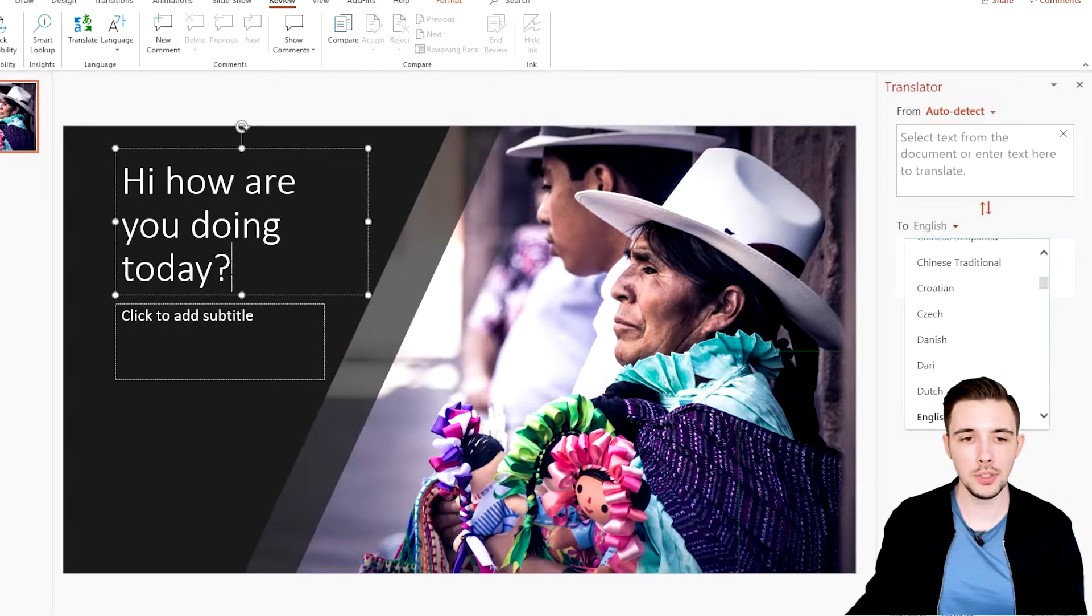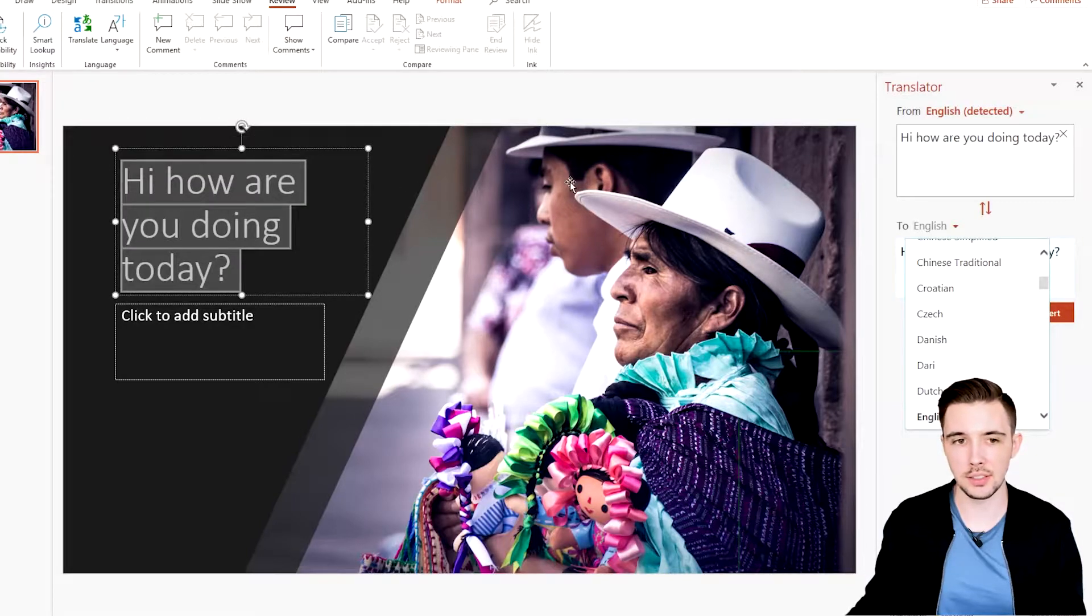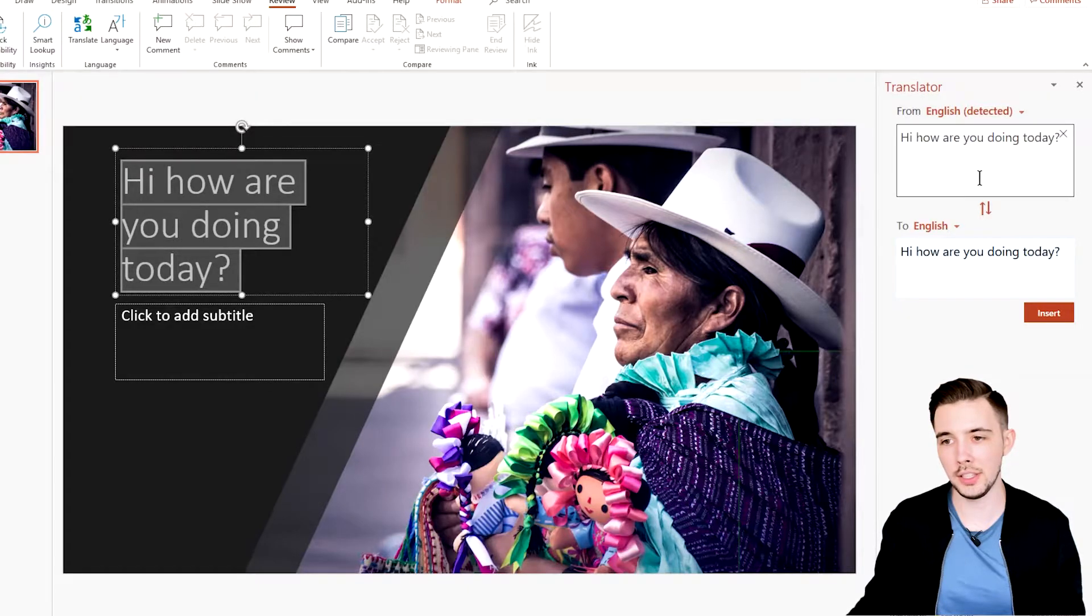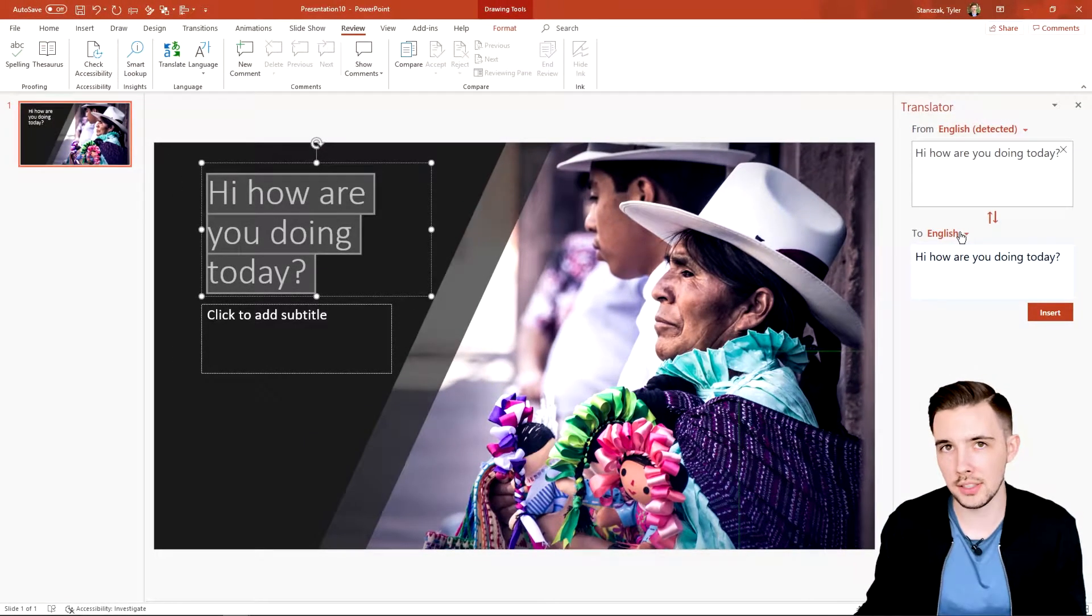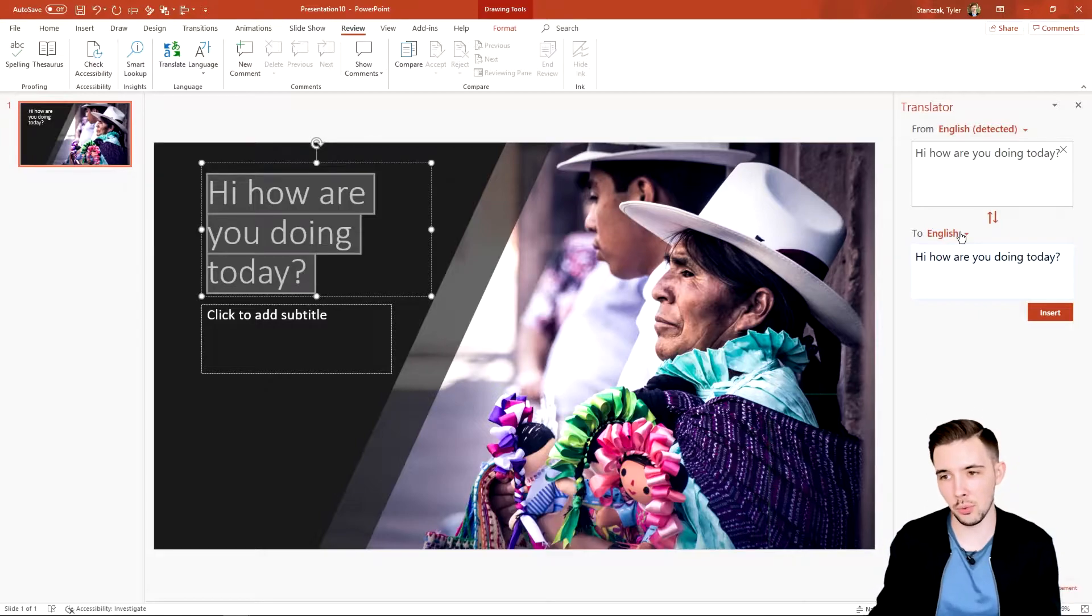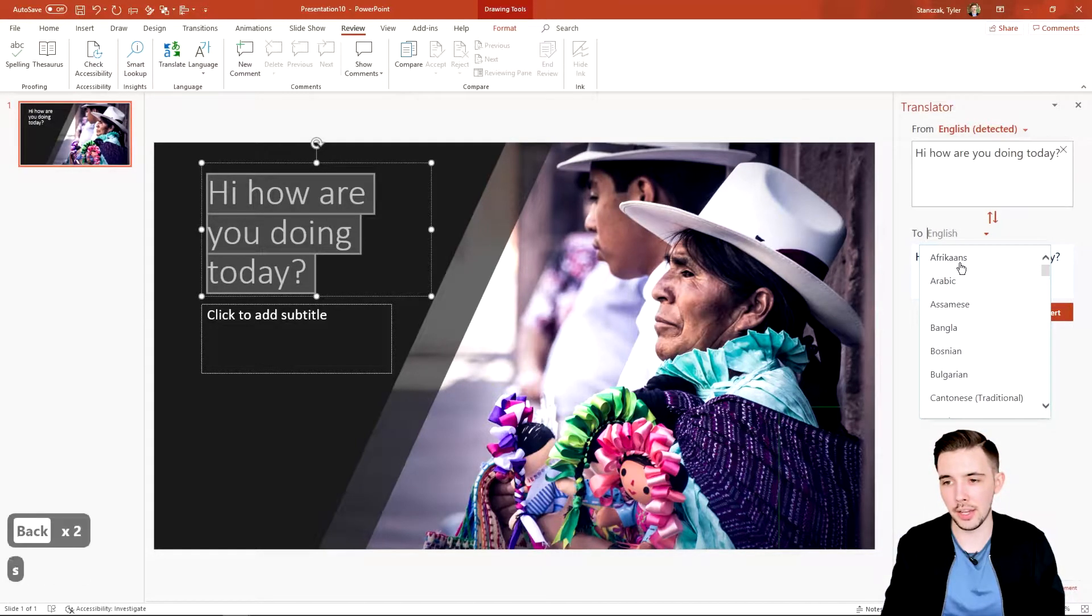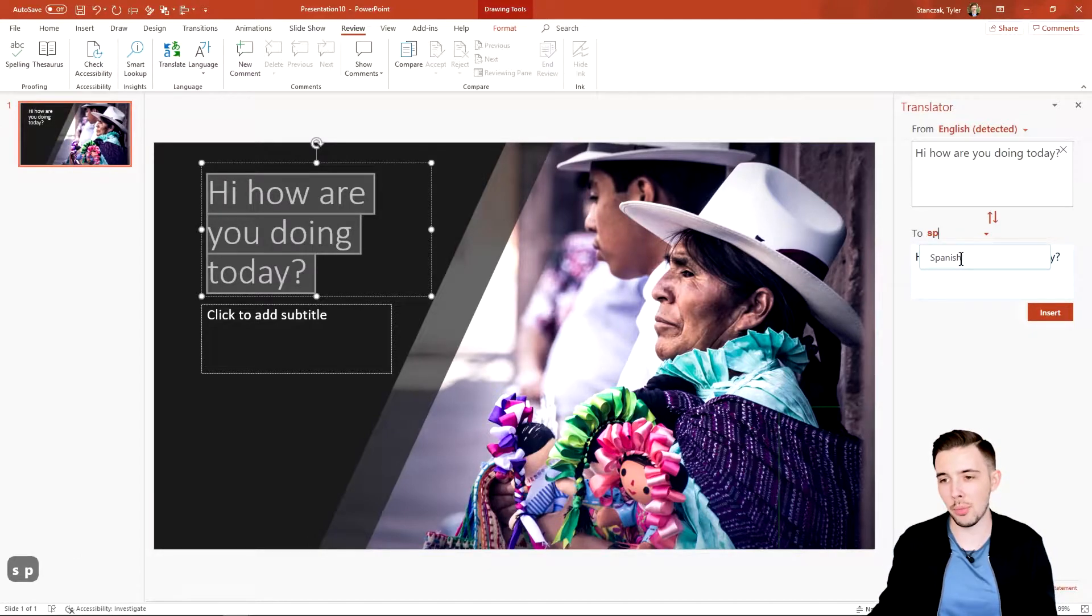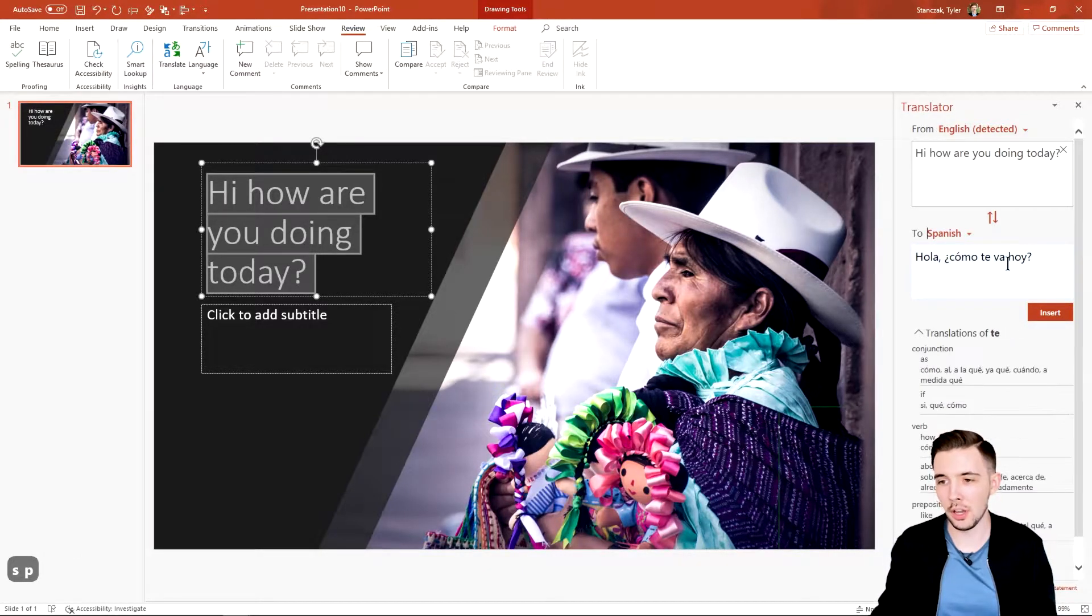Or what you could do is you could highlight this text, and then what it's going to do is it's going to automatically insert that text in this bar right here. And then you can translate that text to whatever language it is that you might want to do. So let's say I want to do the language Spanish. I could type in 'sp' and then Spanish is going to pop open, and now it's going to show me what the translated sentence is for 'Hi, how are you doing today?'